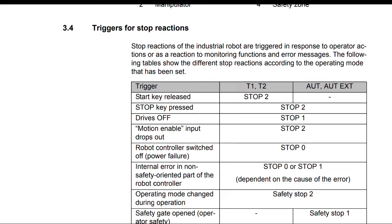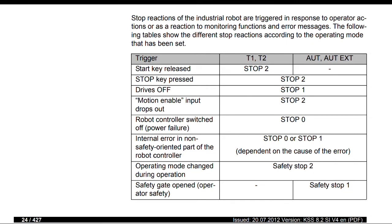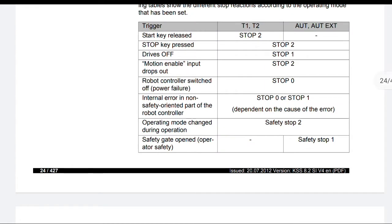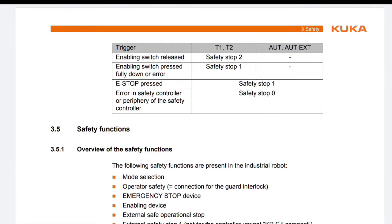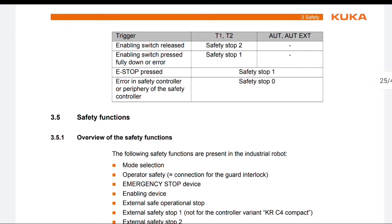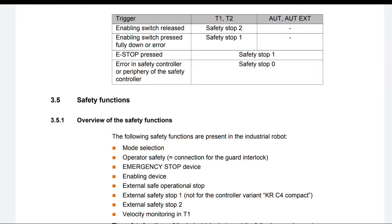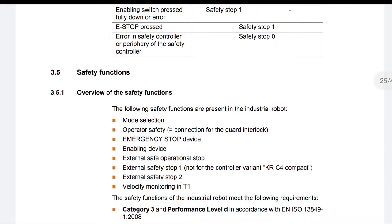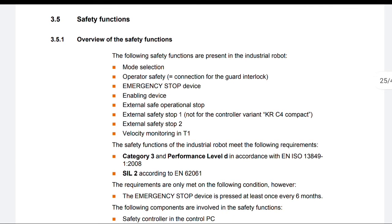Triggered in T1, T2, AUT, AUT EXT: Start key released — Stop 2. Stop key pressed — Stop 2. Drives off — Stop 1. Motion enable input drops out — Stop 2. Robot controller switched off or power failure — Stop 0. Internal error in non-safety oriented part of the robot controller — Stop 0 or Stop 1, depending on the cause of the error. Operating mode changed during operation — Safety Stop 2. Safety gate opened (Operator safety) — Safety Stop 1. Enabling switch released — Safety Stop 2. Enabling switch pressed fully down or error — Safety Stop 1. E-stop pressed — Safety Stop 1. Error in safety controller or periphery of the safety controller — Safety Stop 0.